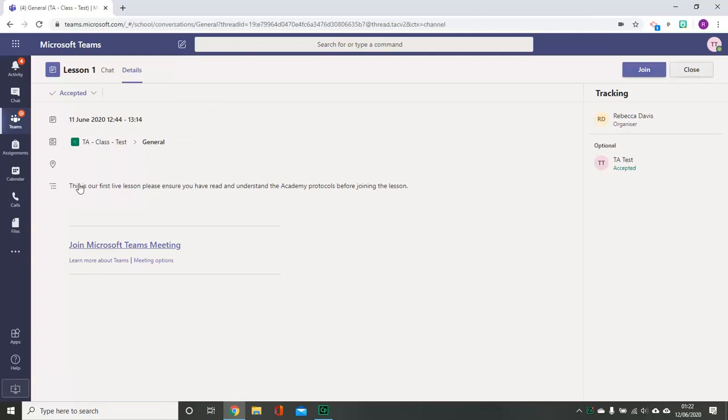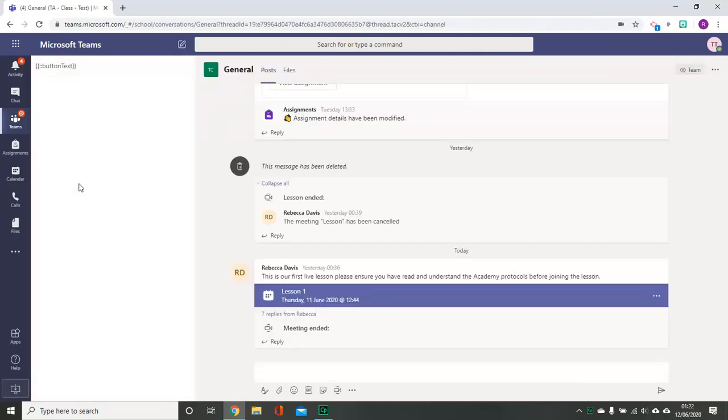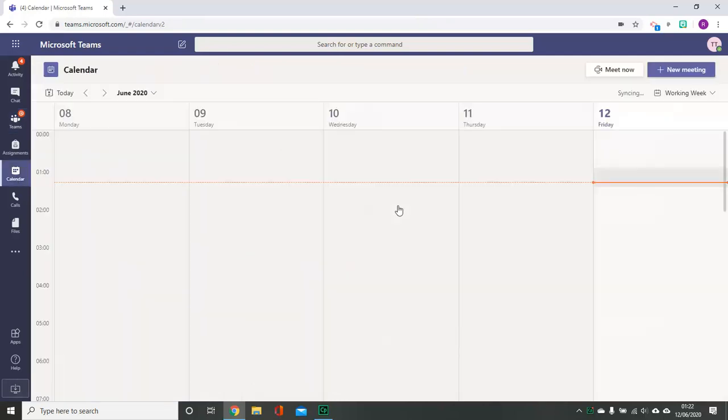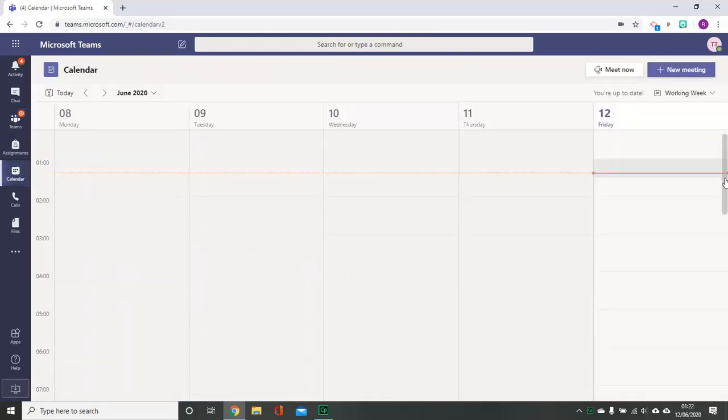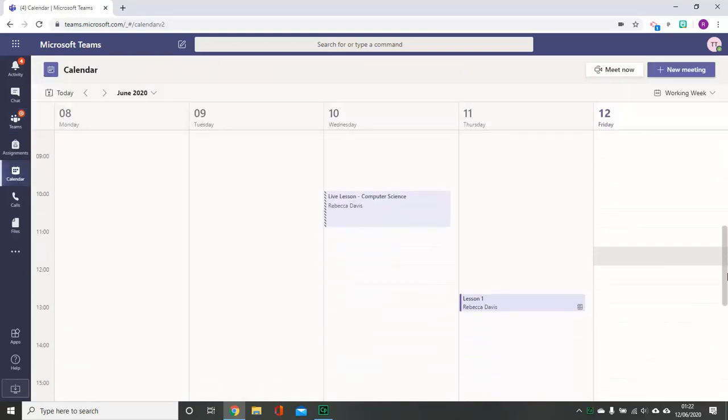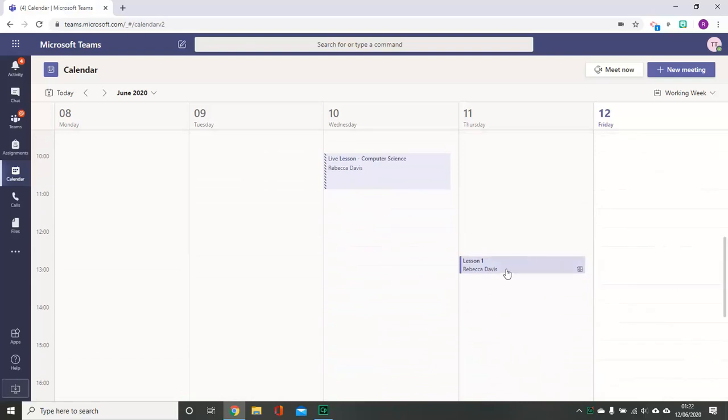The easiest way to join a class is to select the calendar on the left-hand side. This will show when all your scheduled lessons appear for the week, and you are able to go in and select that day's lesson.